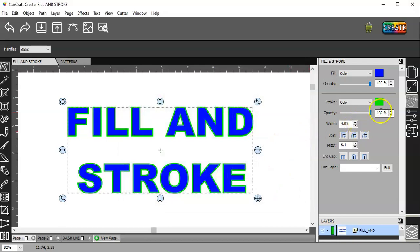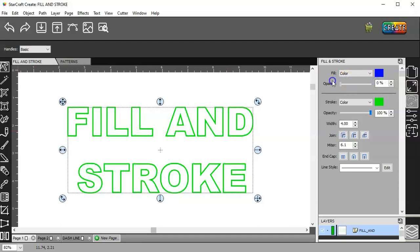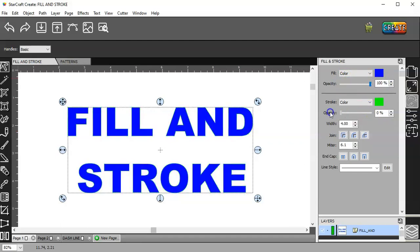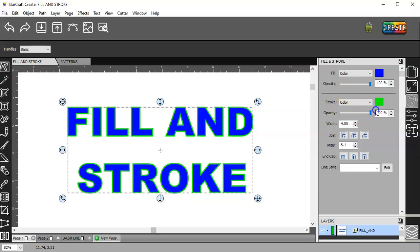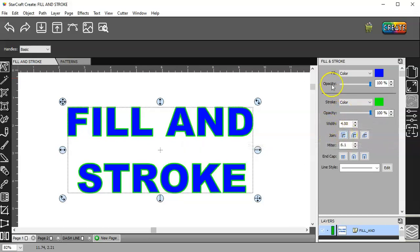On both fill and stroke, you have opacity. You can turn the opacity off on the color. You can turn it off on the stroke. But don't forget to turn it back up before you get ready to cut or you may be cutting stuff you can't see.